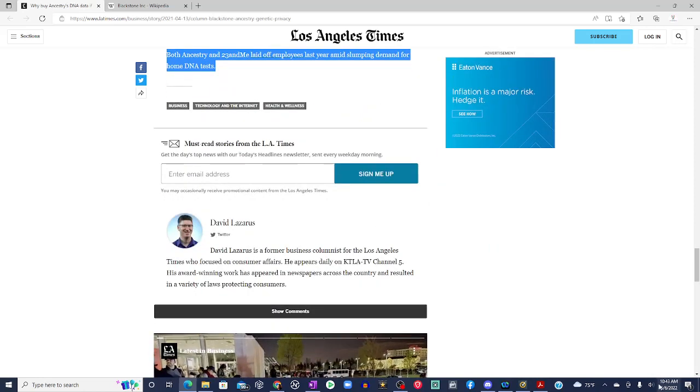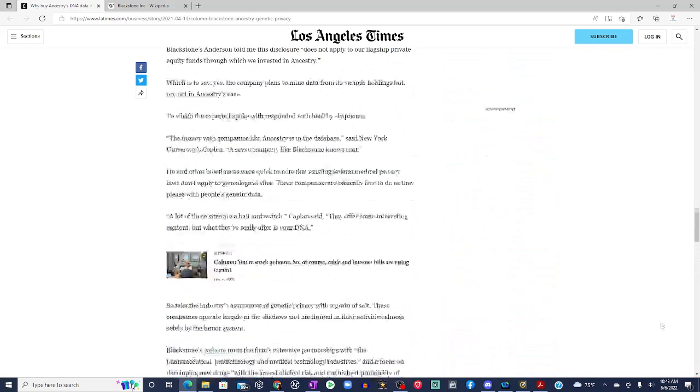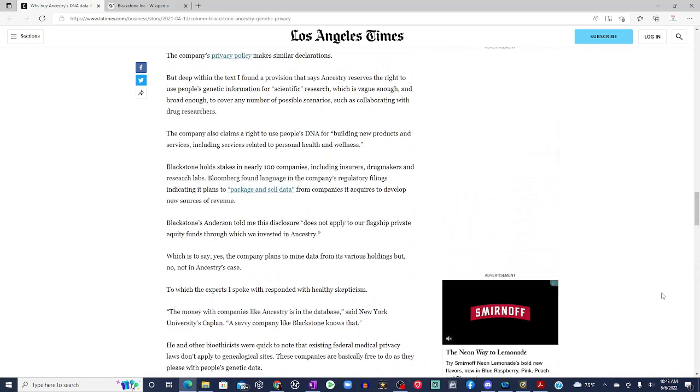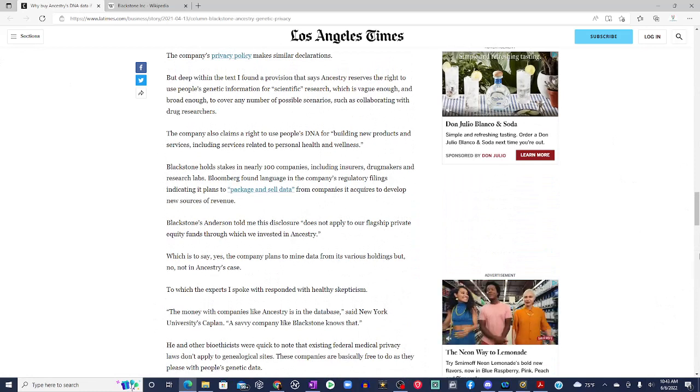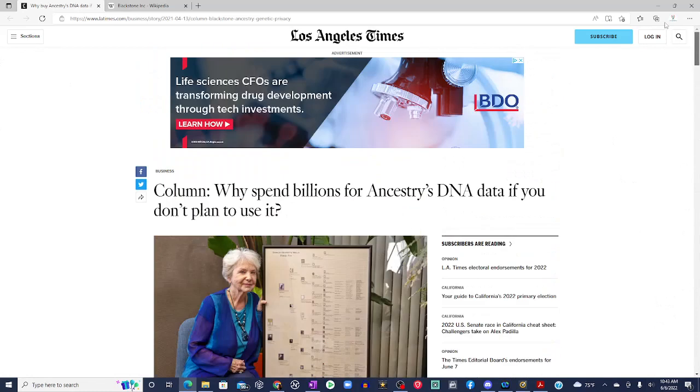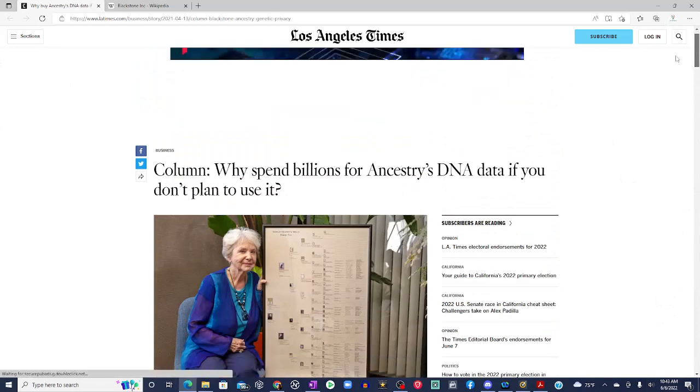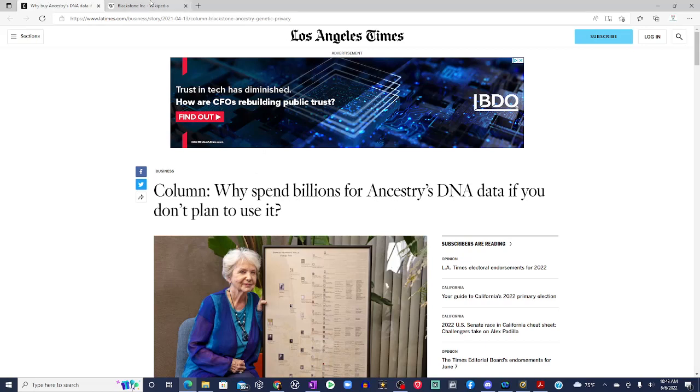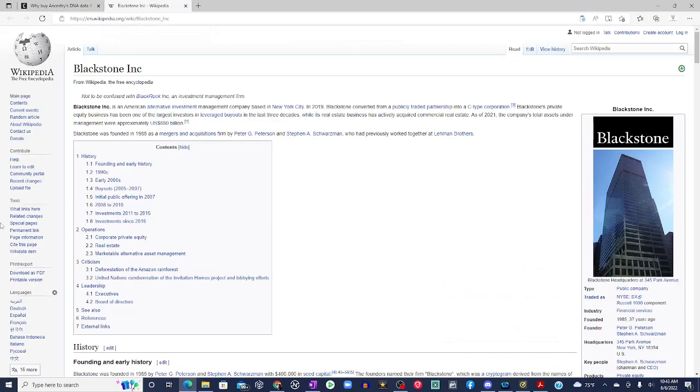So again, this was Brother David sent me this. Thank you, Brother David. This is from the LA Times. It came out last year. Why spend billions for Ancestry DNA data if you don't plan to use it? So real quick, I'm not going to go into details. I will put a link on a drop that I did on Blackstone being an oligarchy.